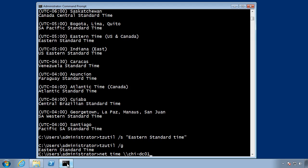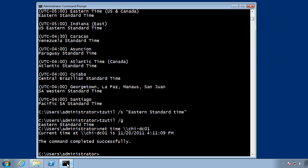Let's hit the up arrow a few more times, get the nettime command again. All right, now I can see that the current time is 4:11:09 PM. The command completed successfully.